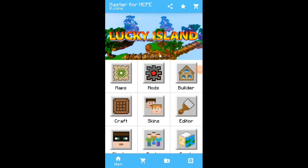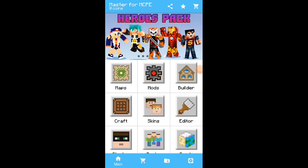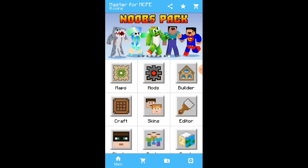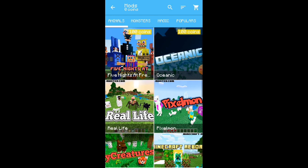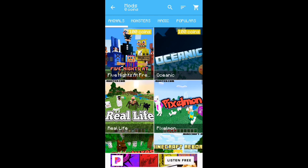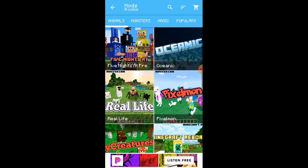Once you're in the app, you'll see all these different things. I apologize for the change — you may have to turn your screen because this app is in portrait view. Once you're in the app, you want to go ahead and click on mods, and then you can see all the different mods.